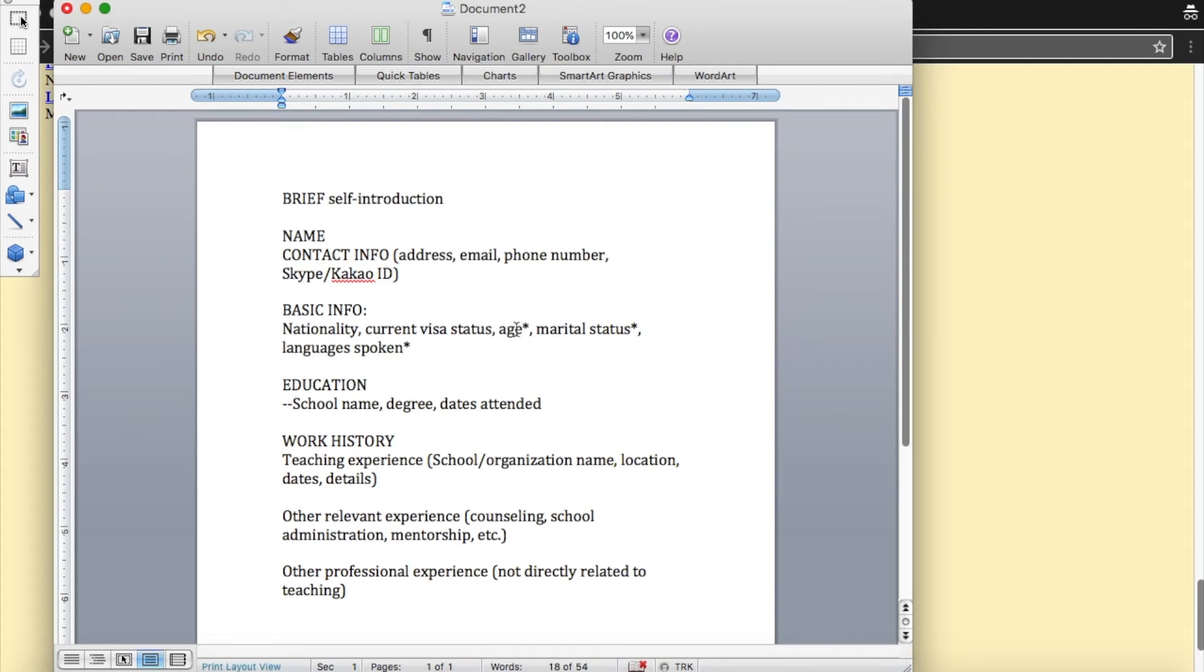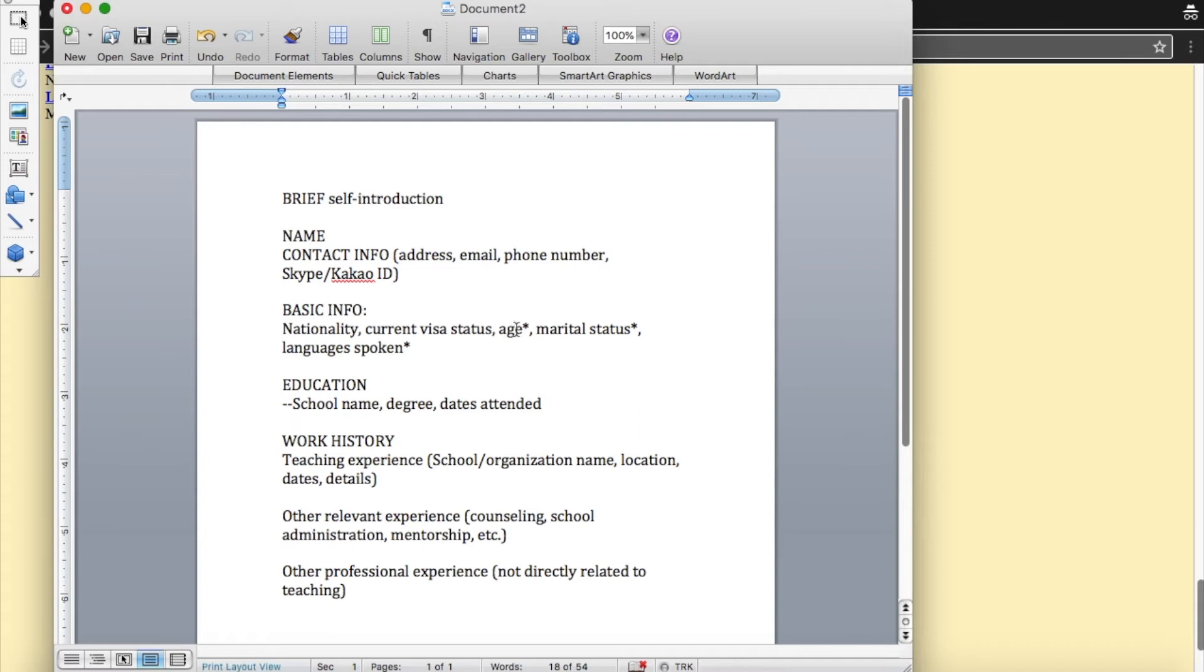And then for age, same thing. Like, sometimes they don't want teachers that seem too seasoned because they won't be able to boss them around. Or they don't want teachers that are too young because if you're teaching older students, then, you know, they don't think students will respect you or the age gap is too close.